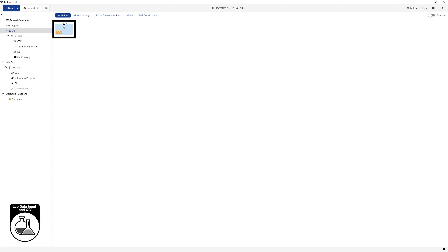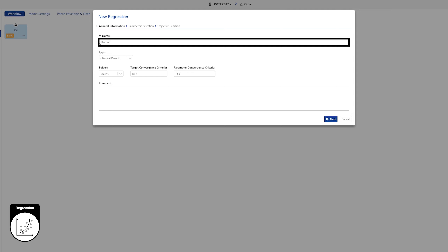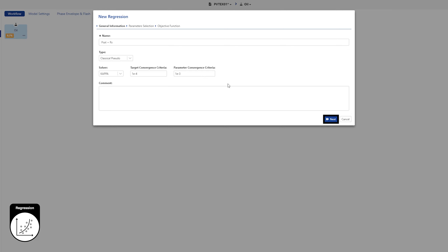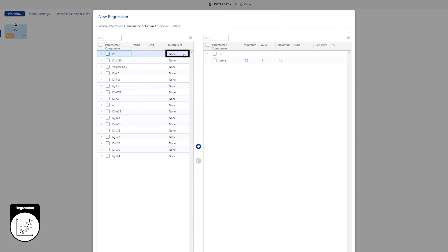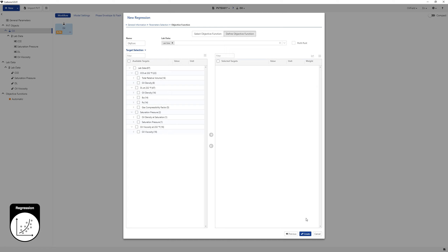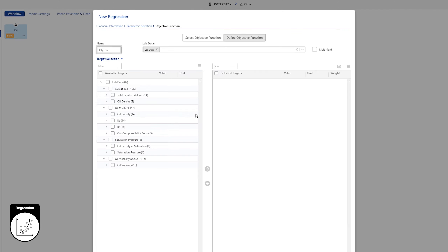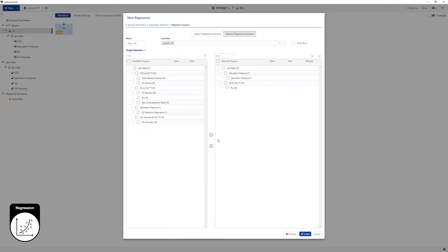Return to the workflow page. Select the oil fluid, click on the spread operator and select regression from the list of options. Attempt to match on the saturation pressure and RS measured in the differential liberation experiment. Call the fluid PSAT plus RS and keep the remaining selections and values as default. Click on Next. Instead of regressing on TC and PC of all components independently, use a common multiplier on them. Define the objective function to use in the regression. An objective function is a collection of lab data points and relative weights to use in any regression. Change the objective function name to PSAT plus RS. Select saturation pressure and RS in the available targets list and add them to the selected targets list. Click on Create.